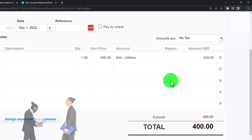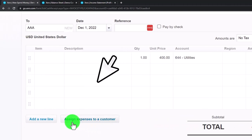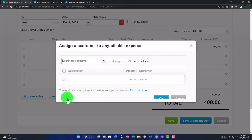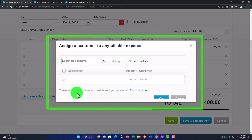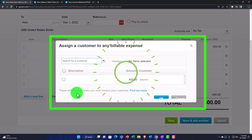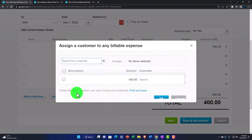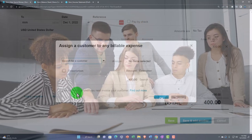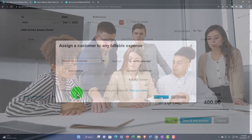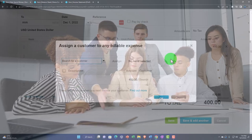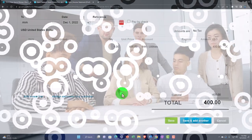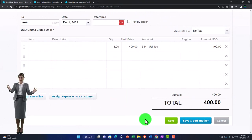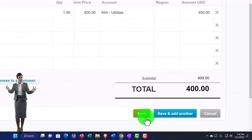Note there's also an option to assign the expense to a customer. That would be the concept where you have an expense created for a specific job, and you want to include or bill for it when you get to the revenue side — potentially including it in an invoice. I won't go into more detail on that now, but that's what that button does. Then you can add another or just save.